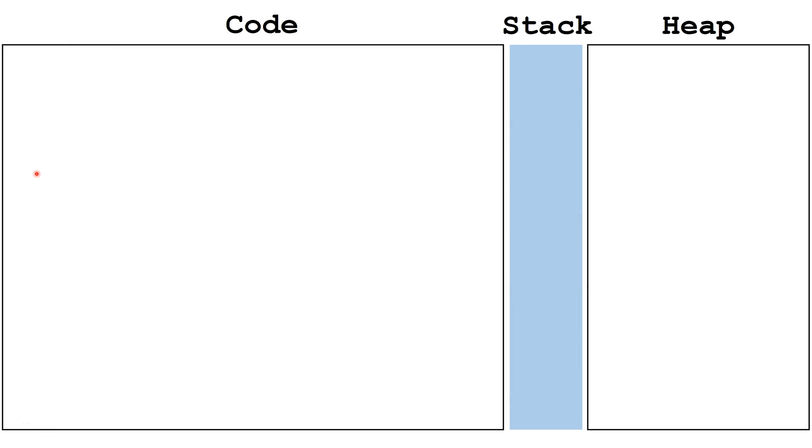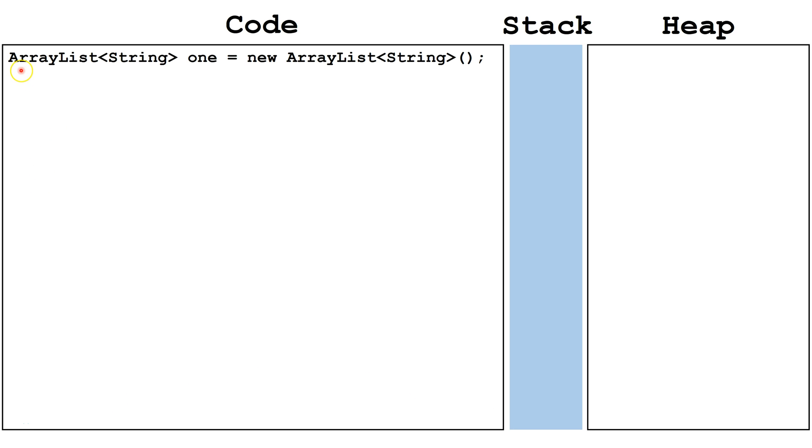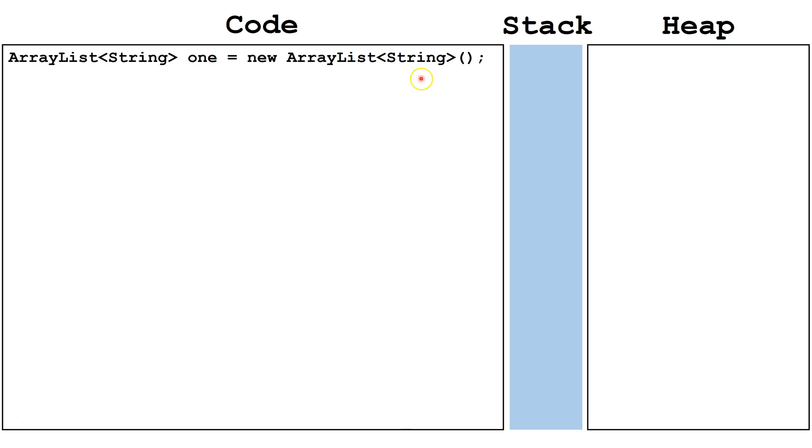Let's look at the two ways we can create an ArrayList. The first is to say ArrayList, the data type we want to store in it, and the name of the reference variable. Then, to create the object, we say equals new ArrayList, the type of object we want to store, and open close parentheses followed by a semicolon.